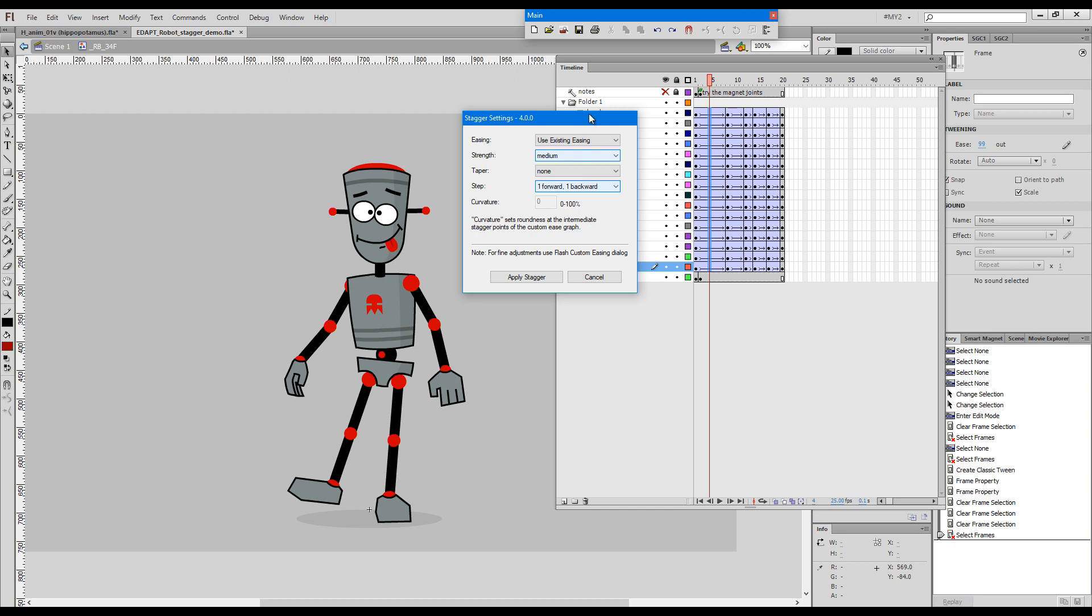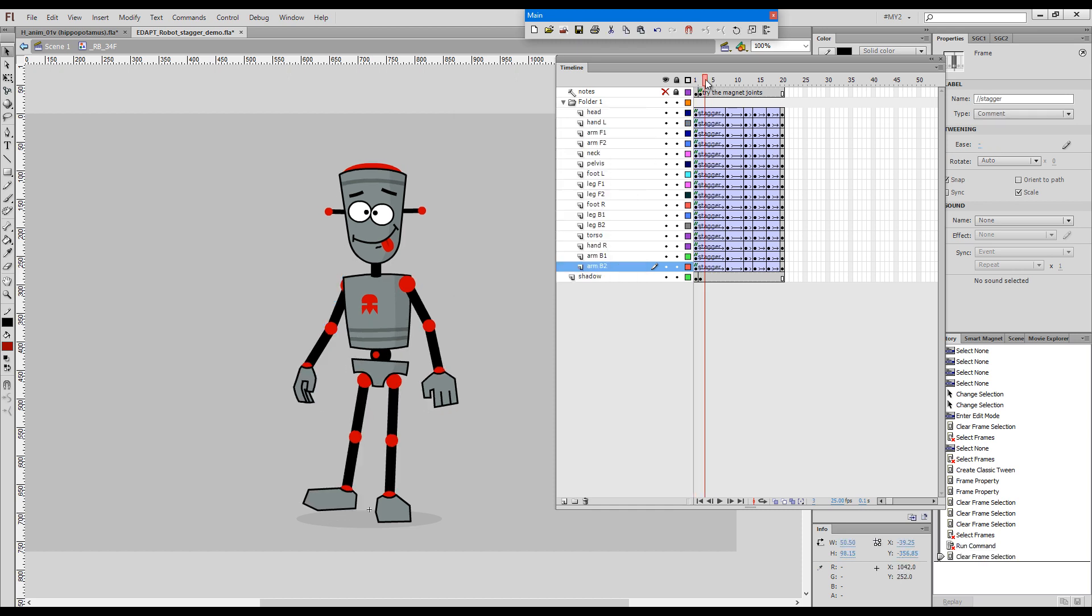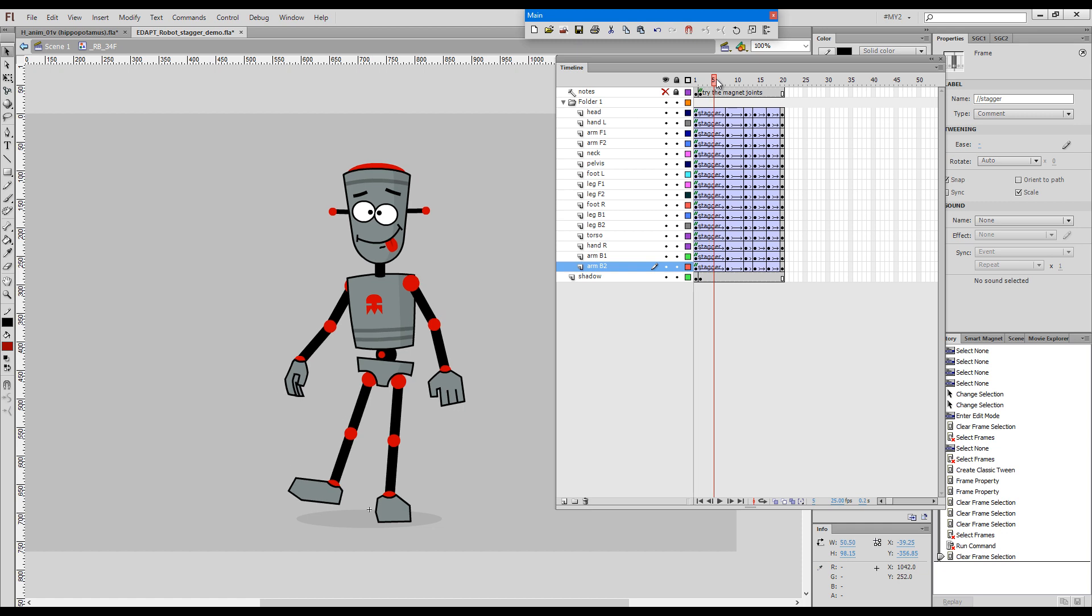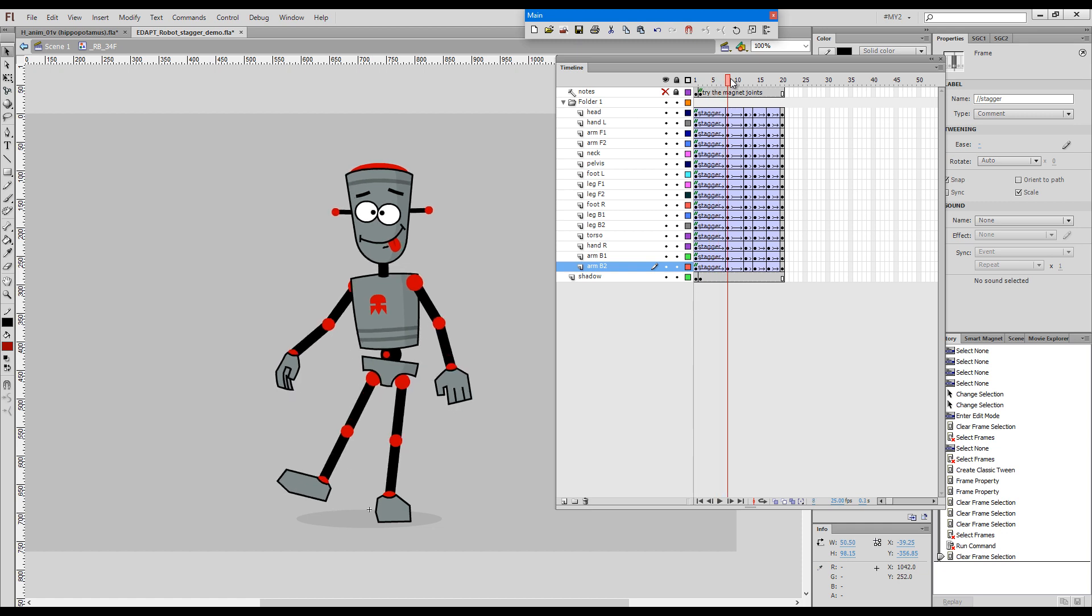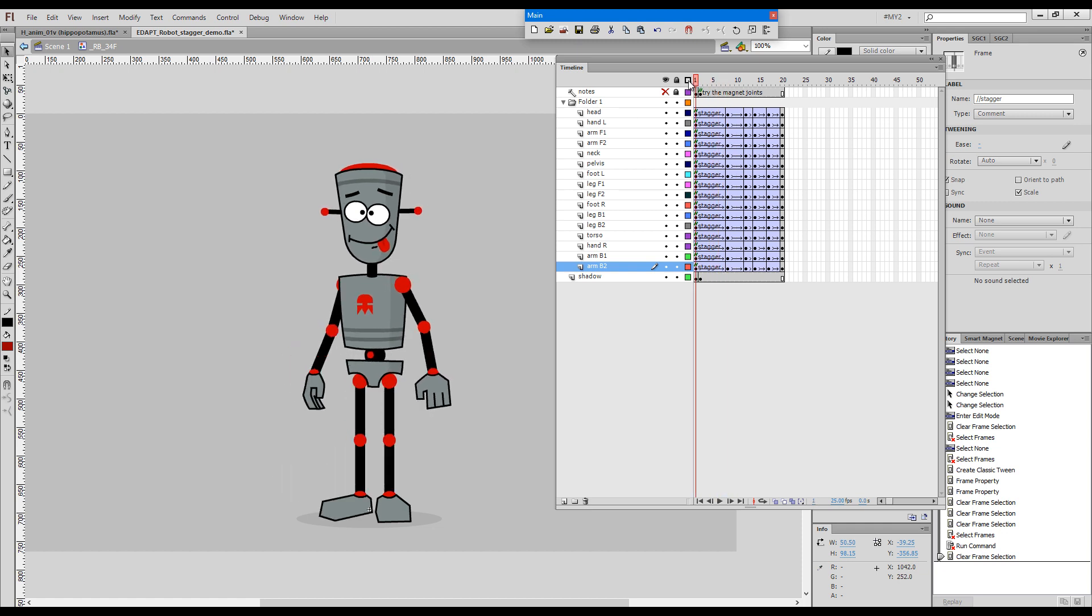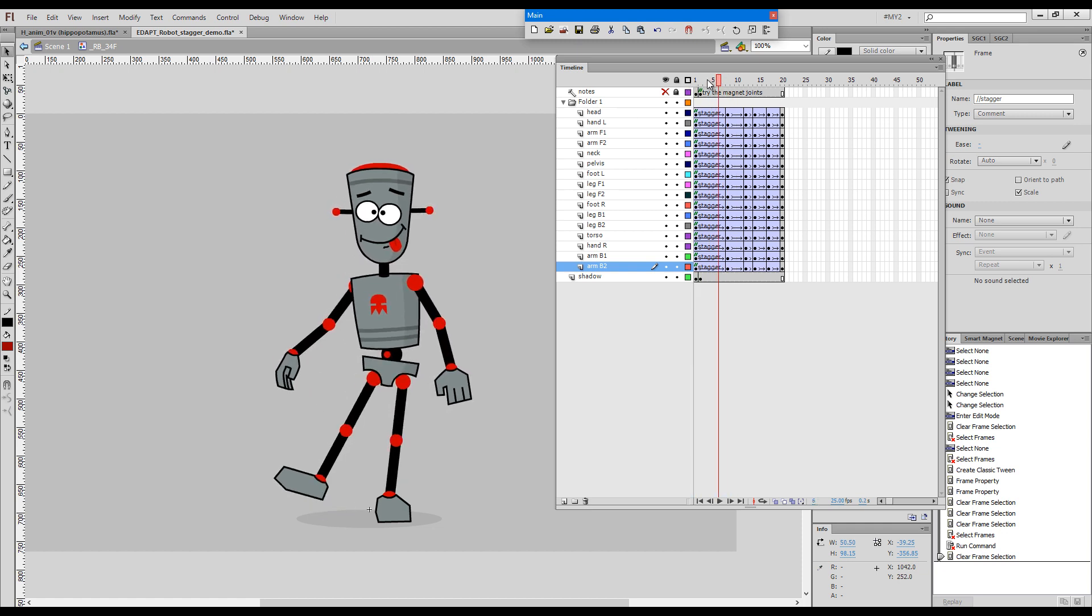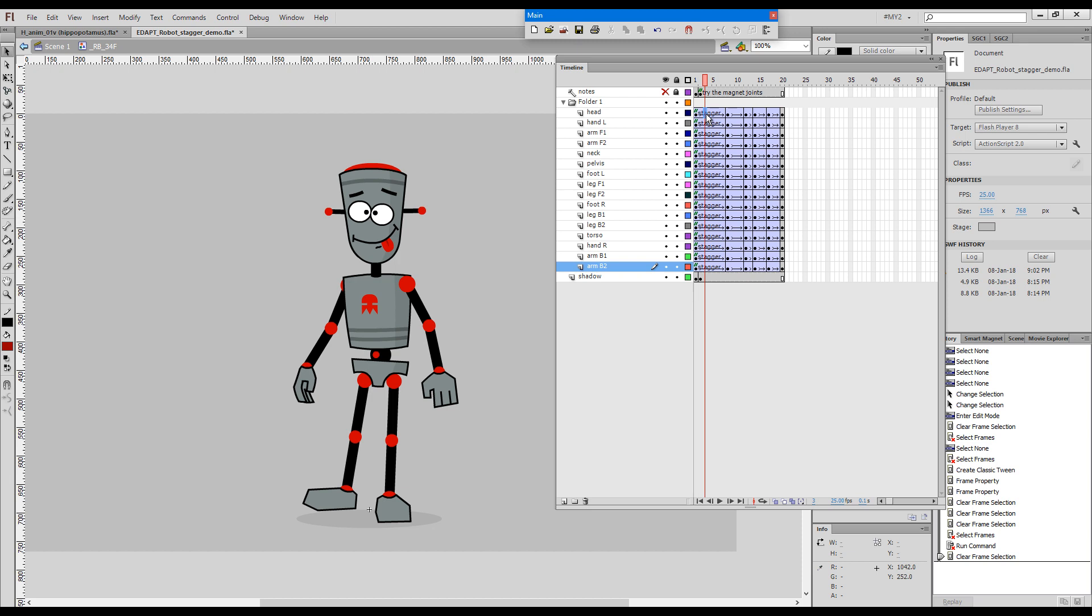Now I'll just use the default settings. I chose medium. If we drag the playback head, you can see the robot goes back and forth a little bit.